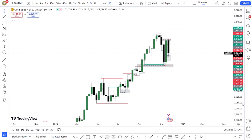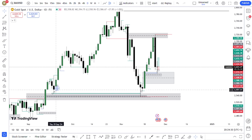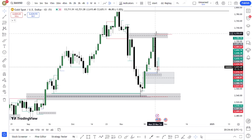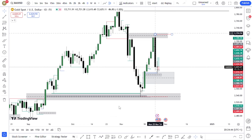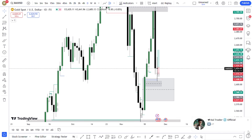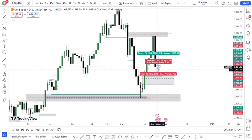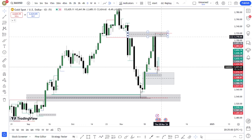On the daily time frame, price is reacting from the fair value gap — it also served as a sell-side liquidity sweep. Price has sprung up and created a new high, which I'm marking in red as the first high created after price mitigated there. Price then retraced back down to another fair value gap. That means we're expecting price to pull up from here to create a new high above the previous one, so our bias from the daily is also bullish.